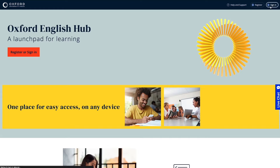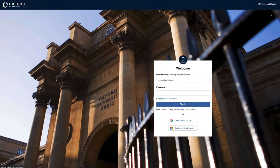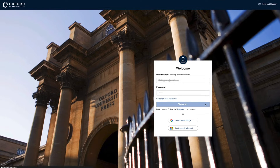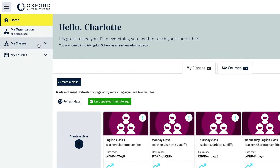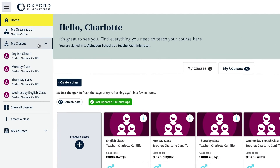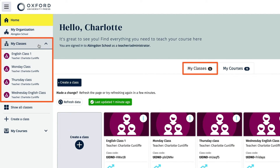Sign in to Oxford English Hub using your Oxford ID username and password, then select the class you want to see the gradebook for in your My Classes area.